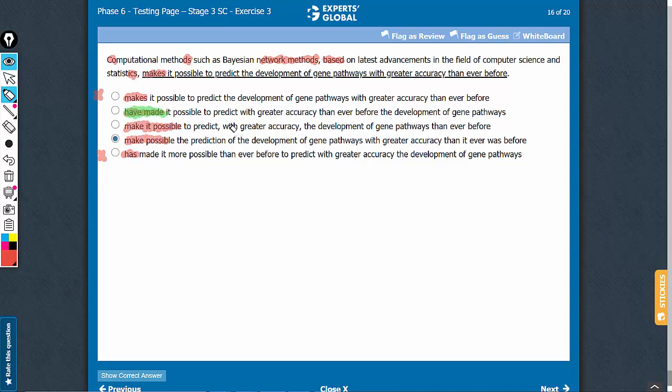Then answer choice C also puts important information between two commas, thereby leading to an incorrect comparison: 'possible to predict the development of gene pathways than ever before.' Prediction is being compared with 'ever before.' C is a bad choice.